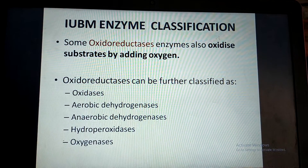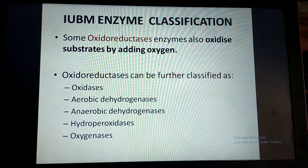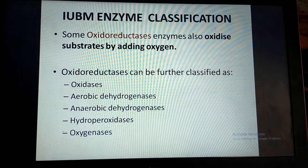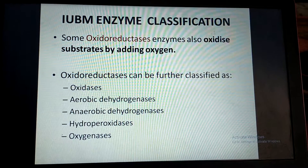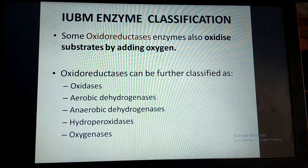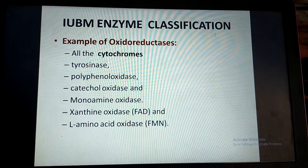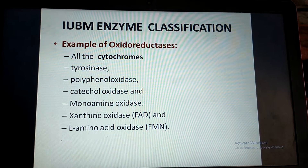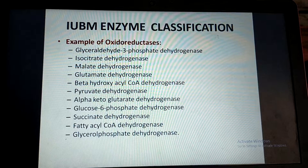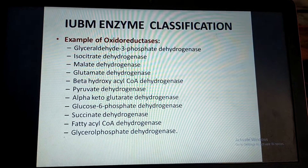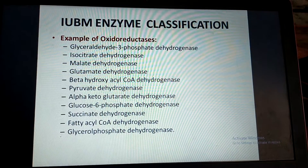Some oxidoreductase enzymes also oxidize the substrate by adding oxygen molecules. The oxidoreductase class is further classified into subclasses like oxidases, aerobic dehydrogenases, anaerobic dehydrogenases, hydroperoxidases, and oxygenases. Examples of the oxidoreductase class include all cytochromes, tyrosinase, polyphenol oxidase, catecholamine oxidase, monoamine oxidase, xanthine oxidase, and L-amino acid oxidase. All these enzymes have been grouped together in the oxidoreductase class.